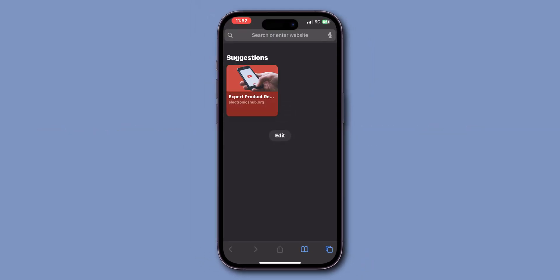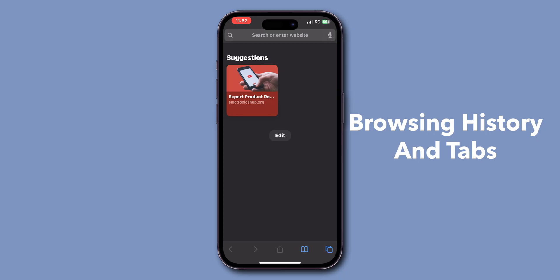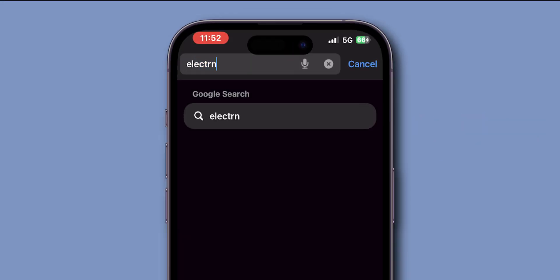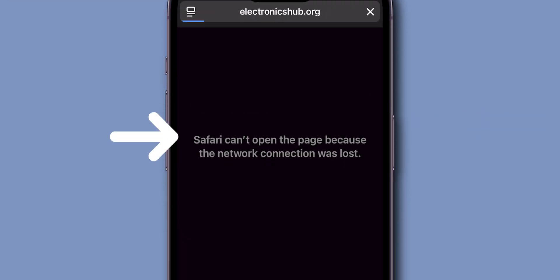Remember, clearing this will delete your browsing history and tabs. After clearing data, verify if the Safari app is working or not. If it is still not working then, turn off content and privacy restrictions.